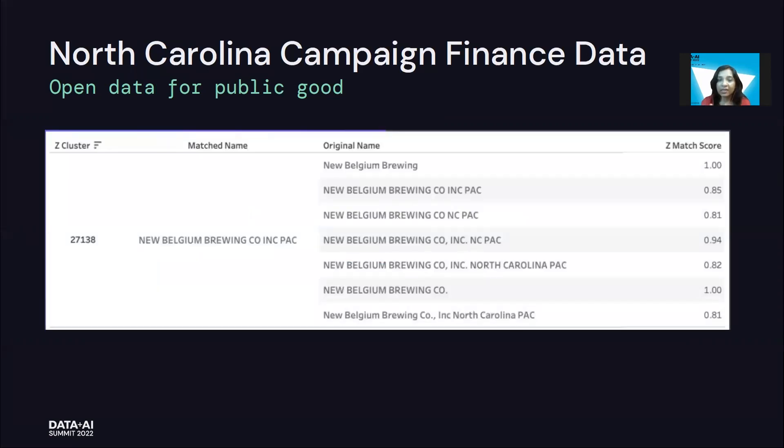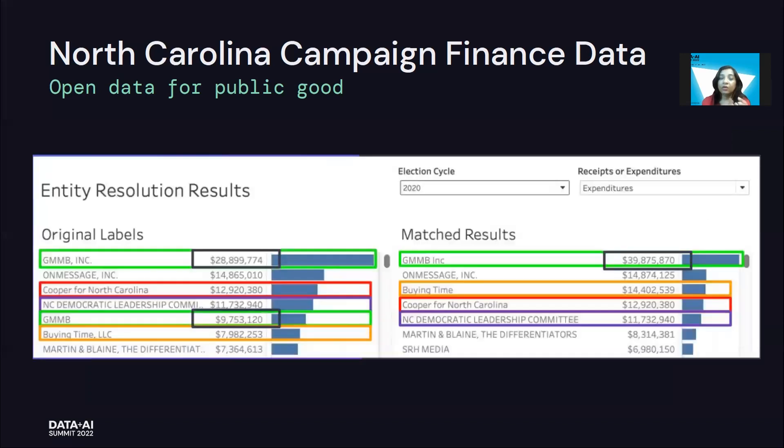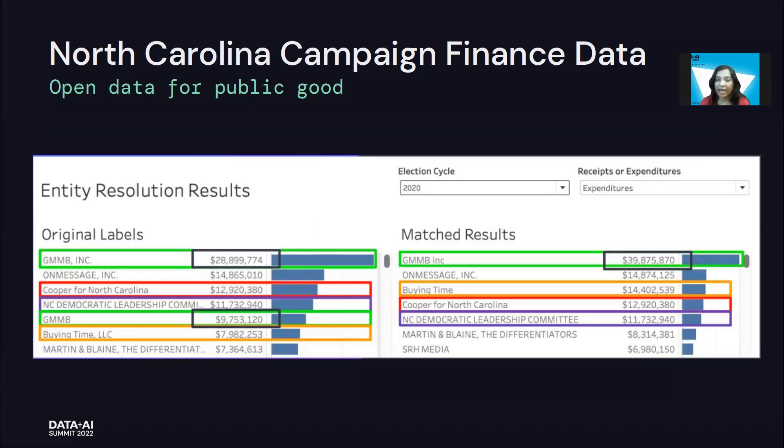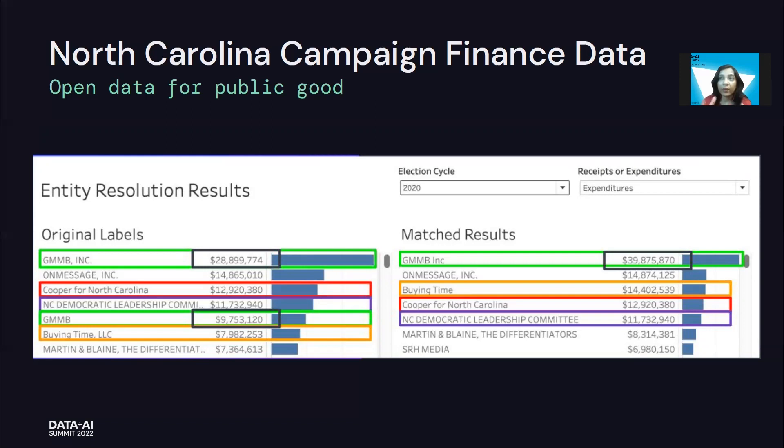So with Zingg, they were able to collate this together and build out a unified view of that entity through which they were able to attribute the campaign funding. GMMB in the first row here, before doing entity resolution, it was thought that they were contributing 28K to the campaign. But after the matching by Zingg, the funding was found to be far, far more. And this is how one can be really accurate and understand what the data is saying.